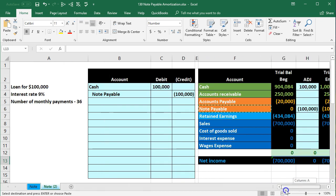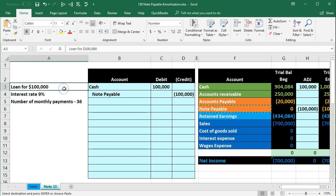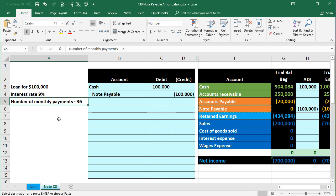In a prior presentation, we recorded the initial journal entry for taking out a loan, which is a straightforward process. Then we need to record the payments, which is more difficult. The loan terms here are: a $100,000 loan, 9% interest, and 36 monthly payments.